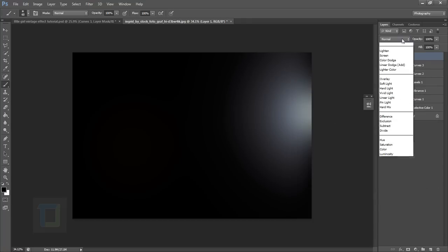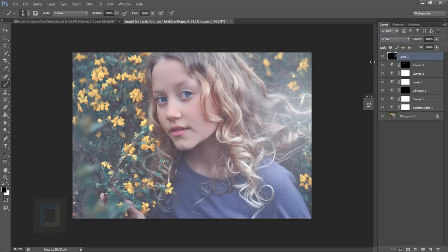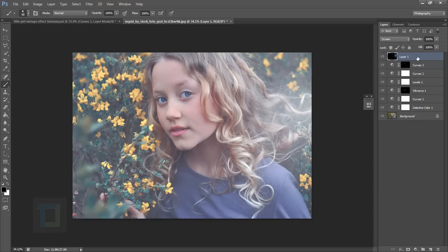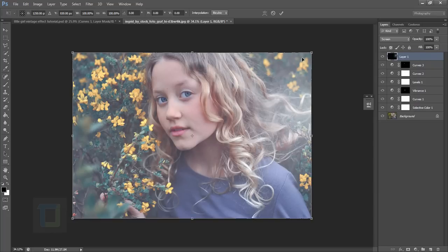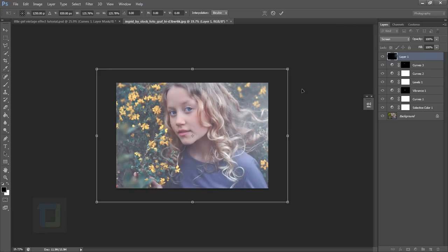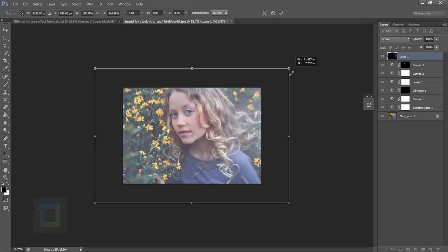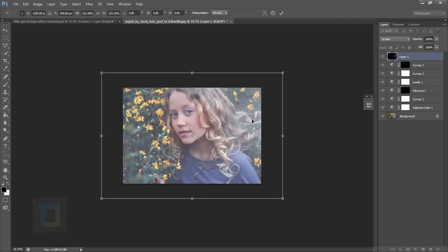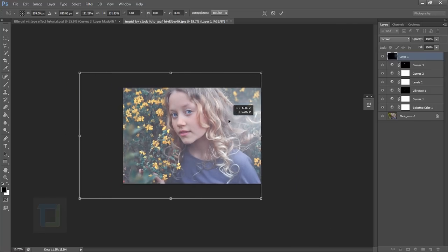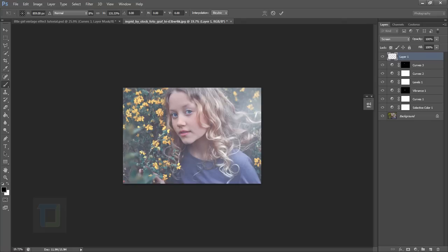Now change the blending mode to screen and you will have your flare here as you can see. Now you can press Ctrl+T and make it slightly bigger if you want. I'm going to make it quite bigger and then move it around here. That looks fine to me. If you turn it on and off, you can see the slight difference. It gives that kind of haze.